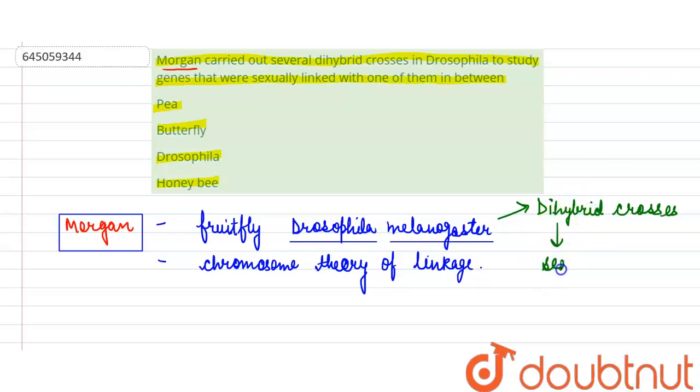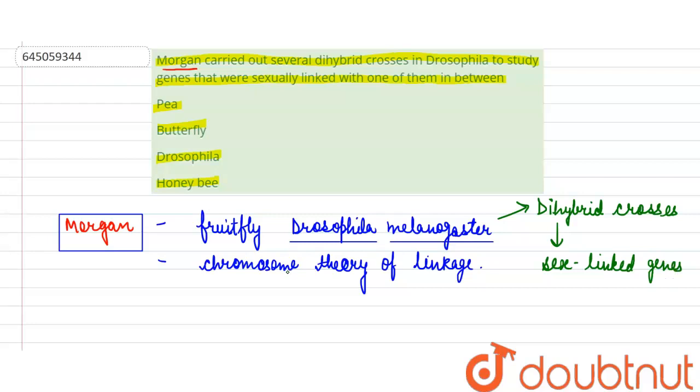He observed that the two genes did not segregate independently of each other and also observed that the F2 ratio deviated.